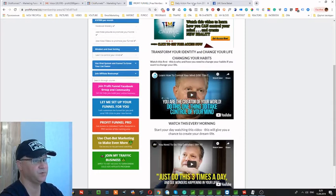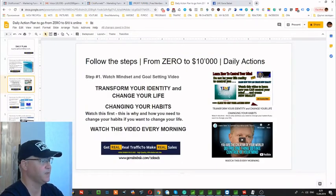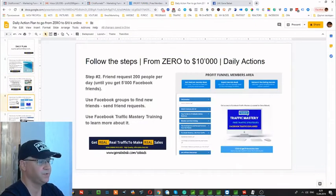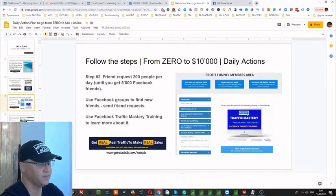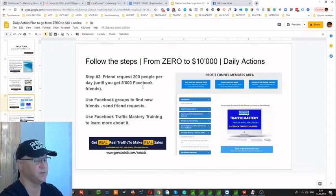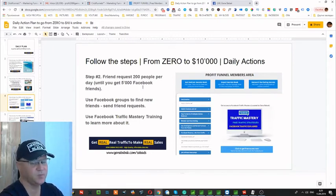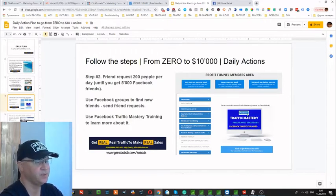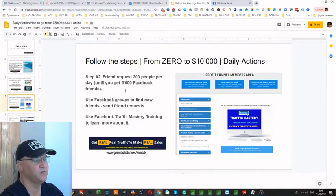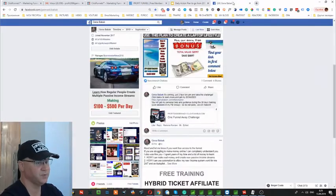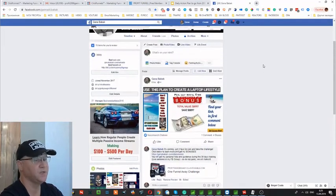Step number two: friend request 200 people per day until you get 5,000 friends — 5,000 is the maximum number of friends you can have on Facebook. Adding 200 people is not that easy, but even 50 to 100 people works. Let me show you how I would do it.